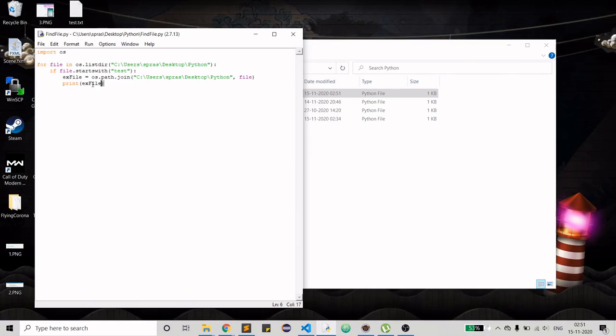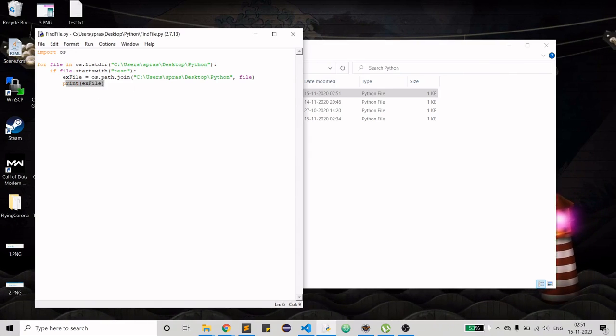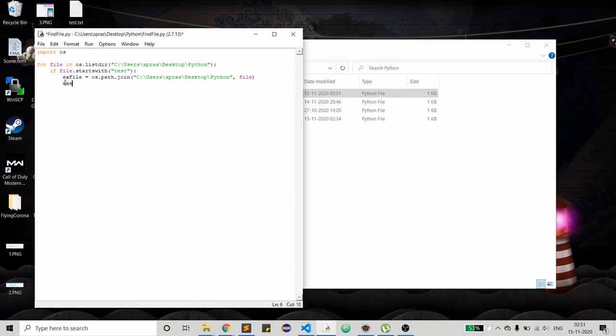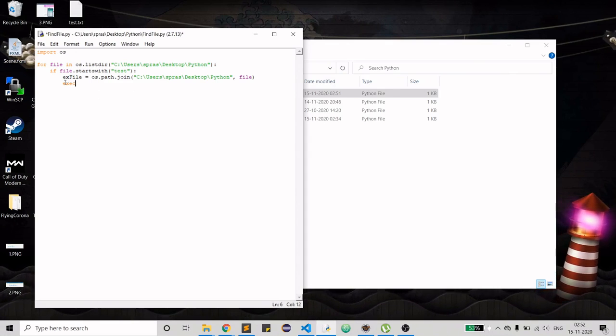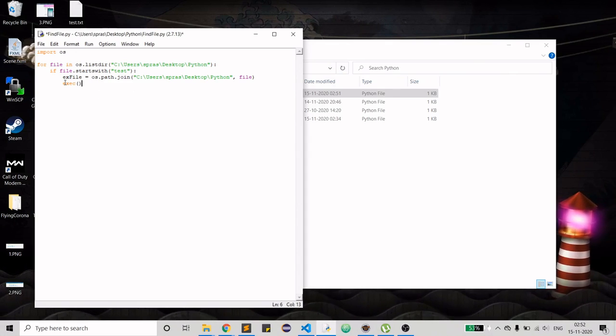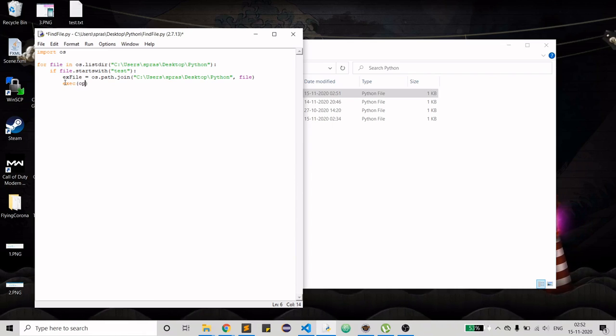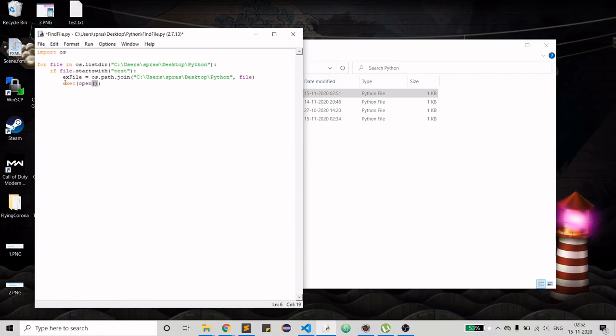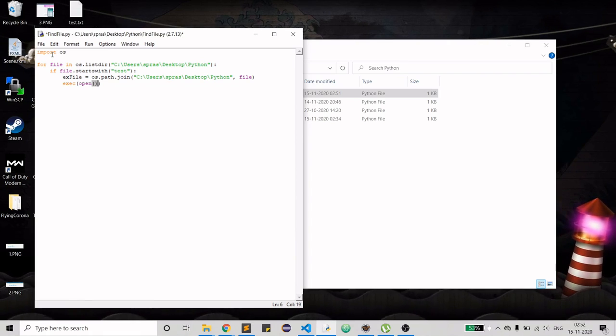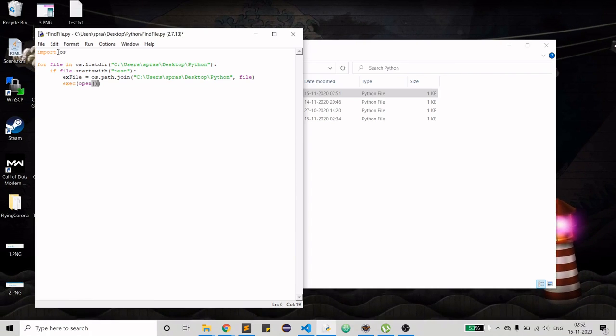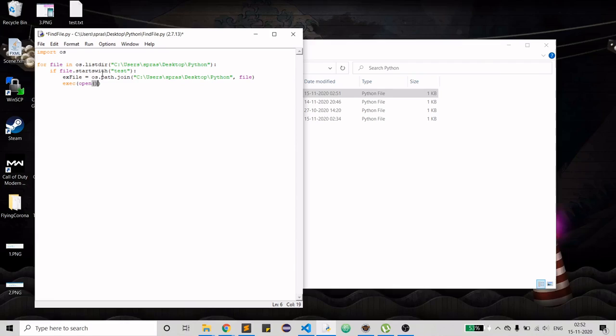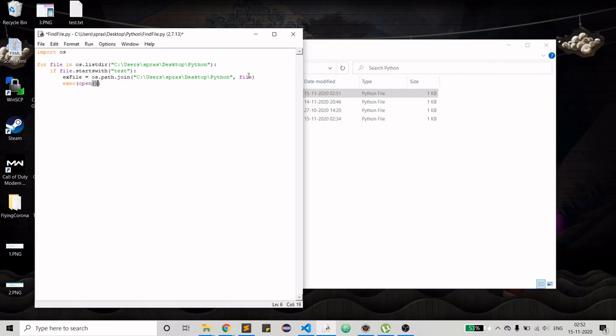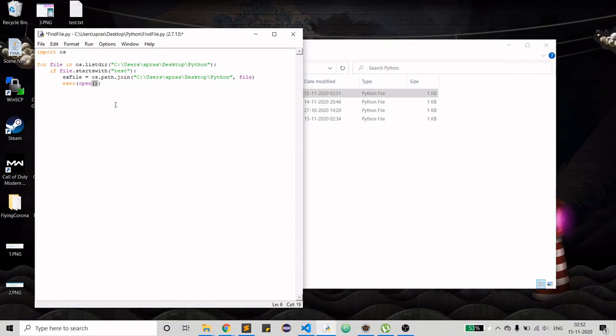Before executing the file we need to understand one method which is exec, stands for execution. It's not recommended, but if in case you have to do it, because we have import functionality.